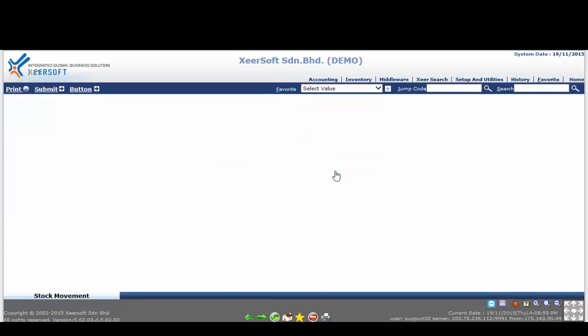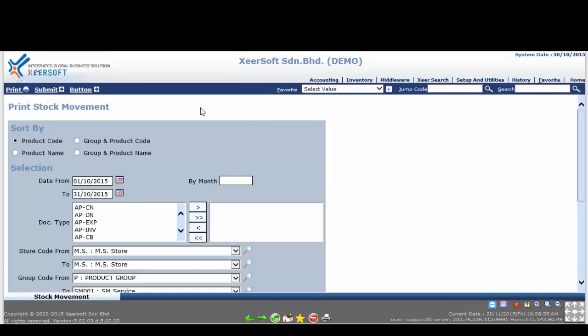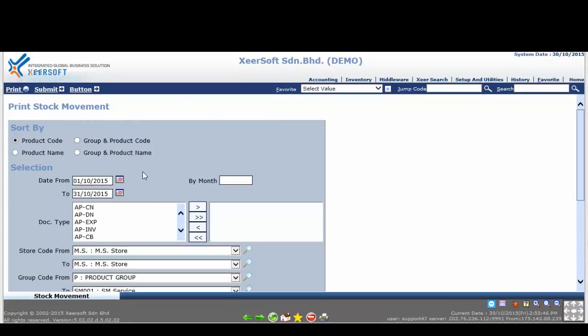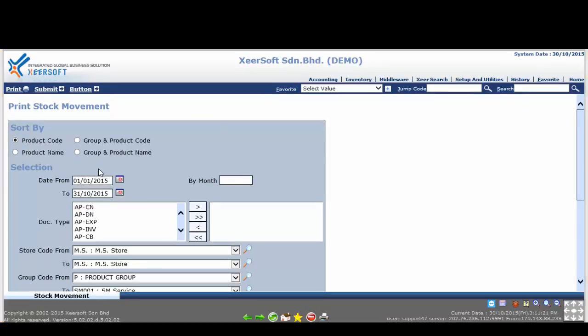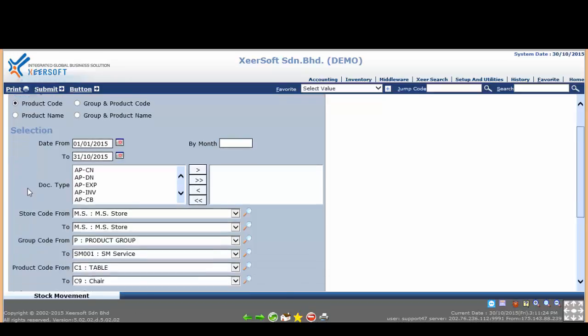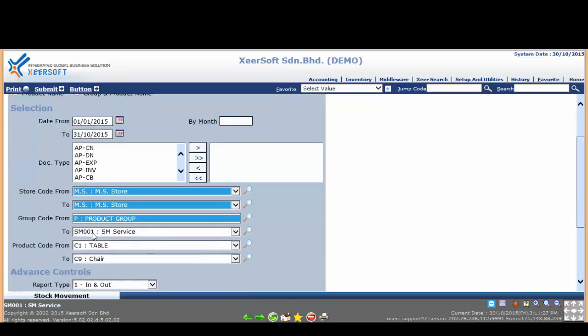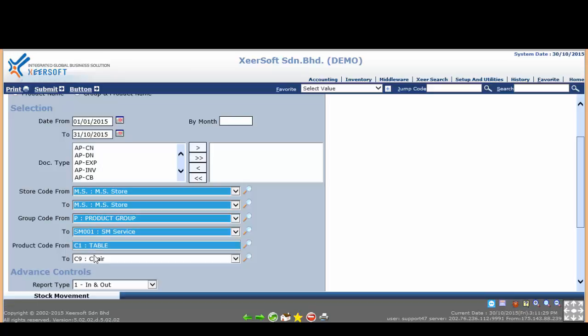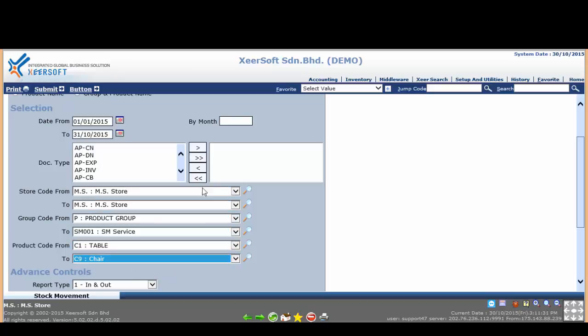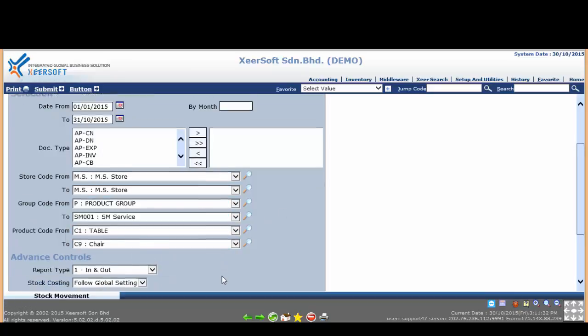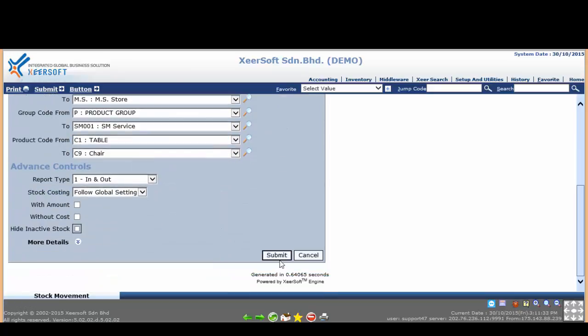Now in the print stock movement option or selection page, please specify the date from and to, and then specify the store code, group code, product code of your preference if any. Next, please scroll down and proceed to click the submit button to generate the report.